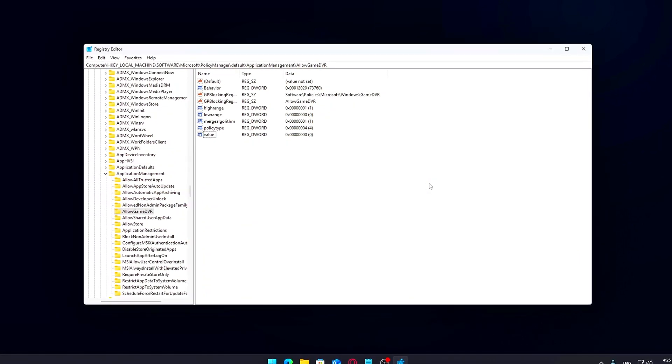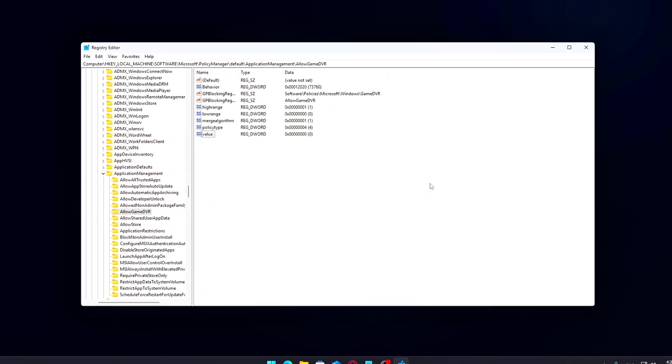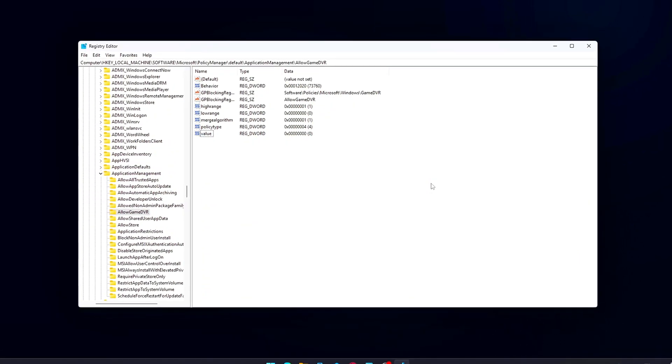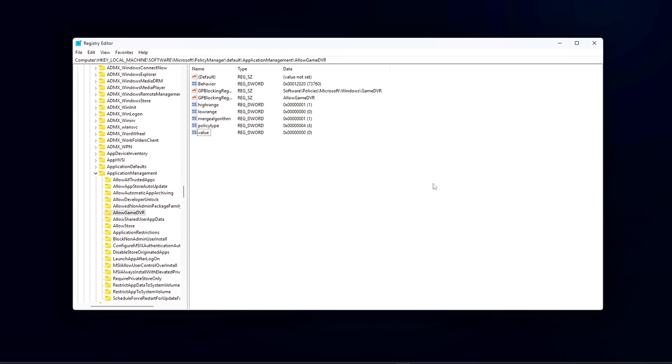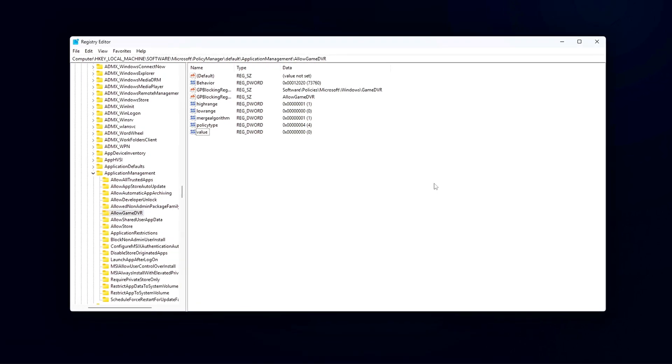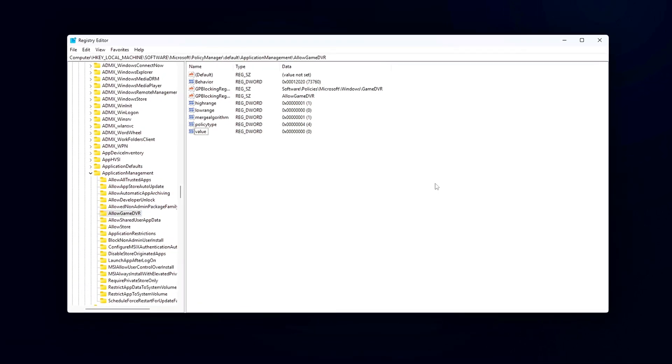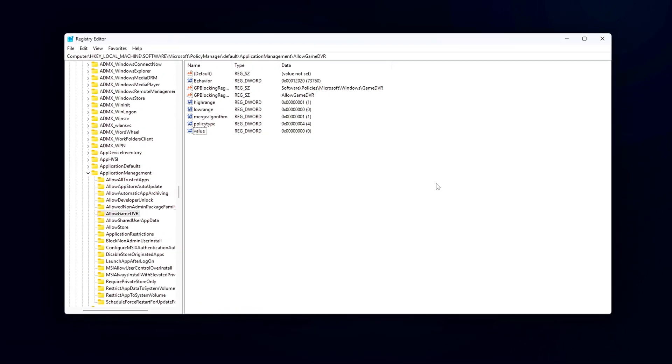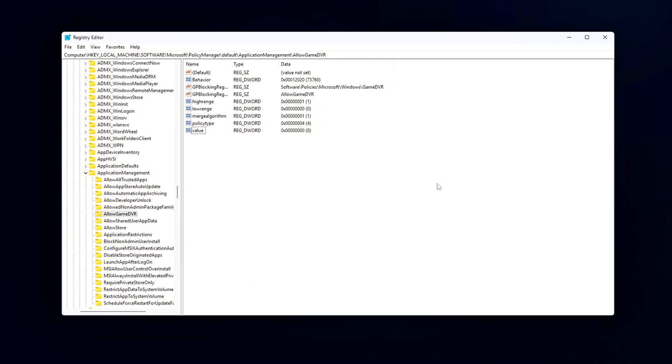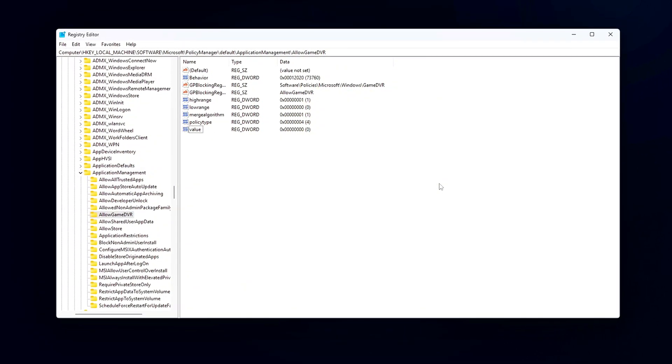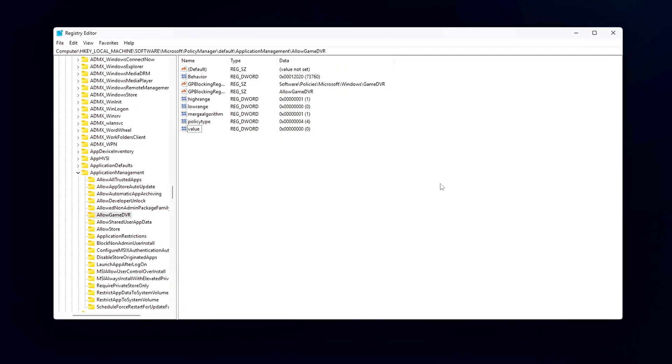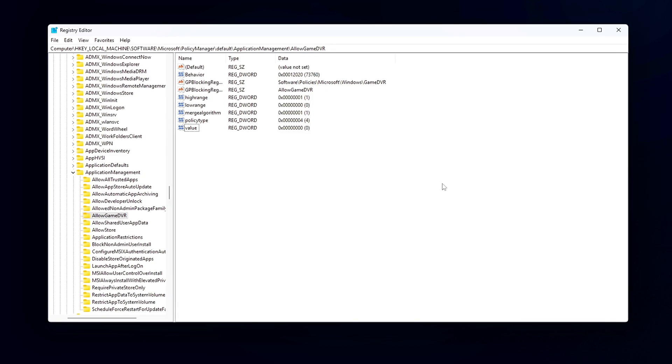Disabling Game DVR can help reduce background processing and improve responsiveness, especially on systems with limited CPU or memory resources. It won't magically double your FPS, but it can help eliminate random stutters and input delay, especially in competitive games.